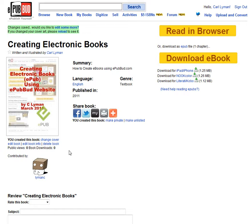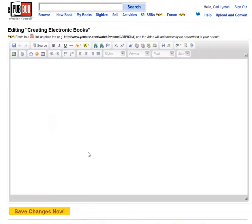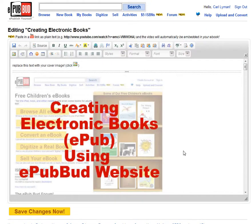At epubbud.com I have a book that I've uploaded. I want to now go in and edit the book and divide it into chapters. First I've selected the book, then go to Edit Book. Edit Book brings me into the editor.